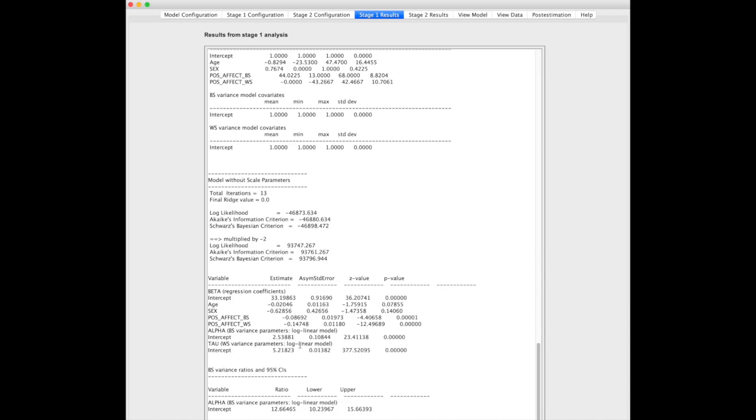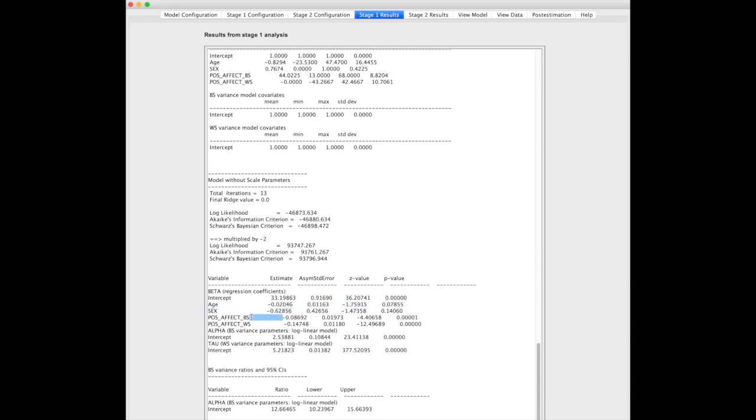Down here, because we only looked at a model without scale parameters, this is the only model you'll see. This is essentially a replication of what you'd find if you ran this exact data in Stata or R or SPSS. Here we see age and sex are not associated with negative affect.